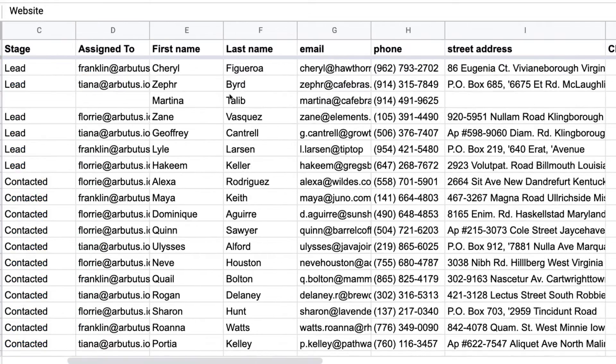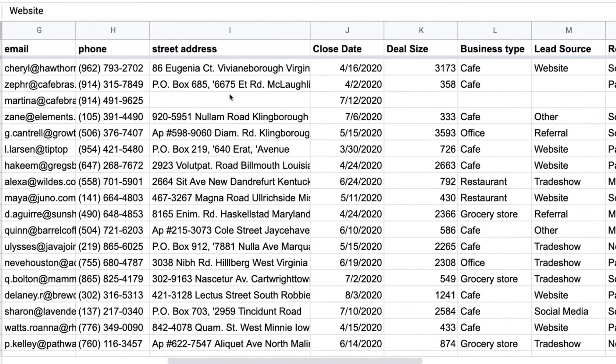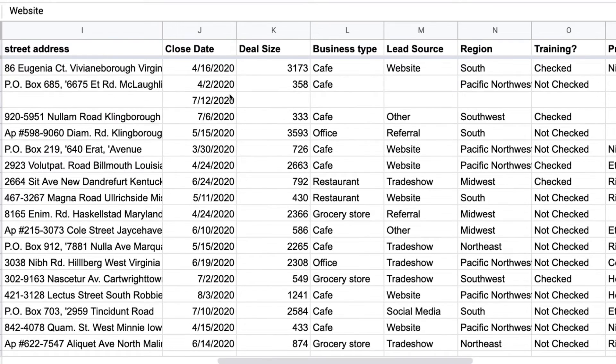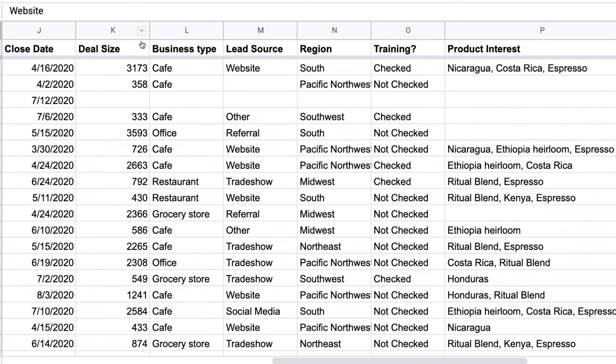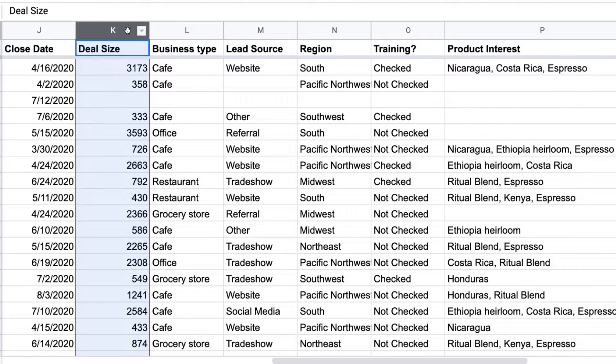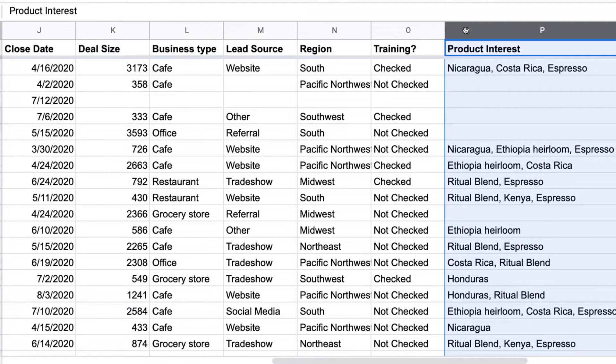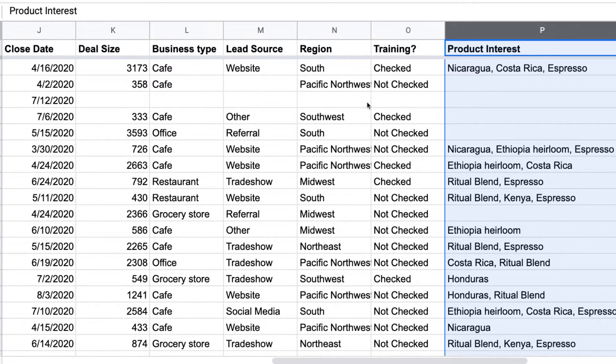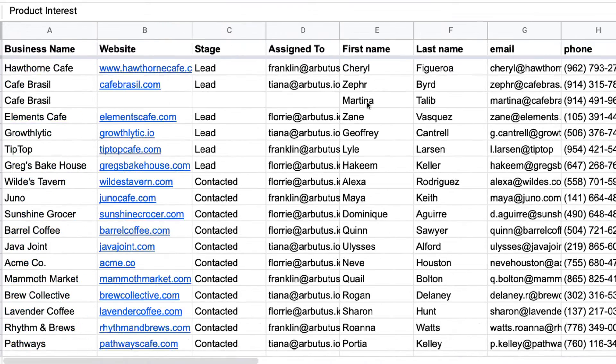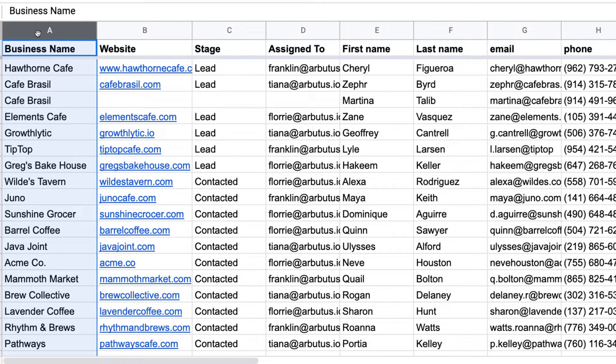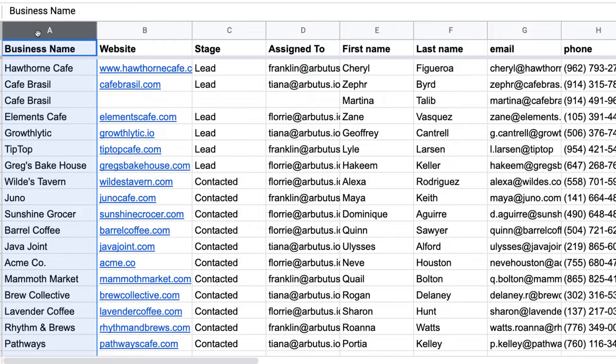The other columns about our leads, like the deal size or which products they want to buy, are going to match to the columns in our pipeline. The column names don't have to be exactly the same, but we do need to check for a few other things. First, make sure we have a name for our leads. Streak uses the name column to search for and create boxes in our pipeline, so it's required to run the import.